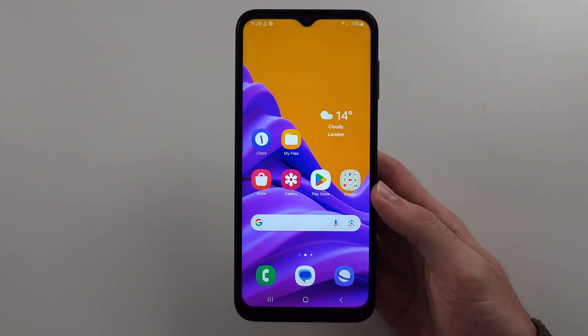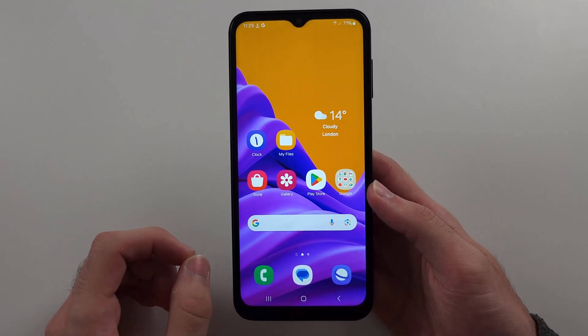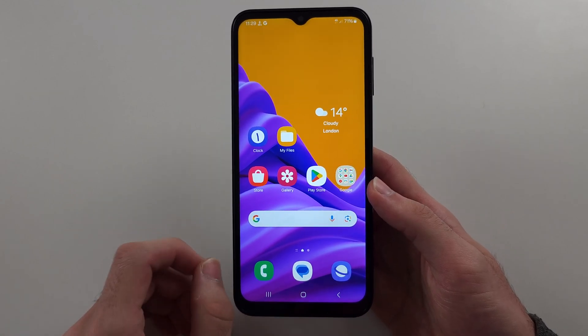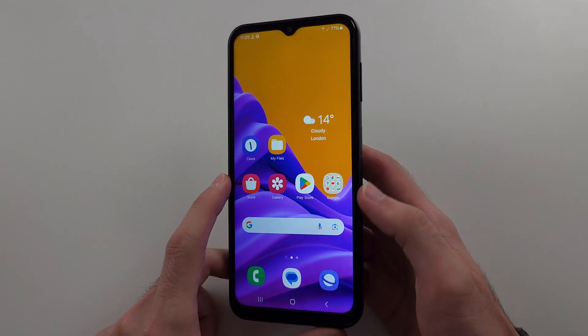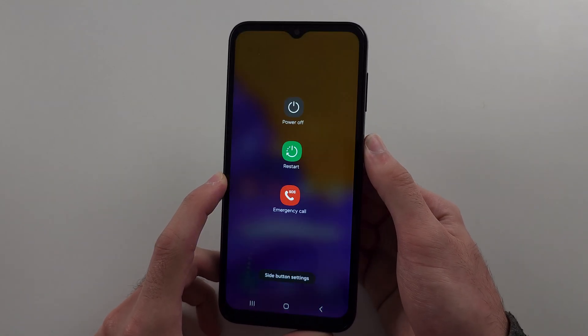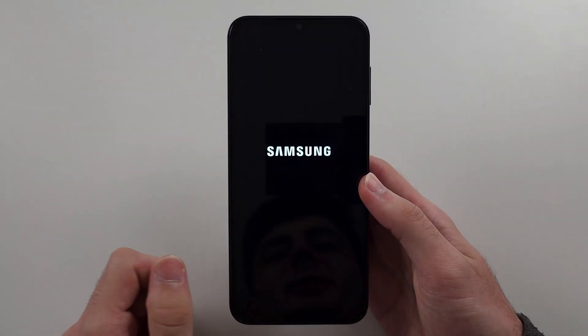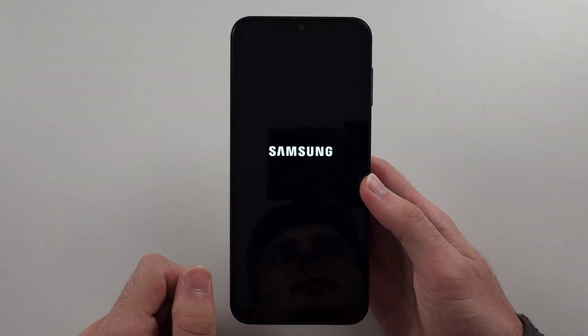If you've exhausted all your options, there may be a hardware issue with the phone. Let's try and fix it. Long press the power button and tap power off twice to power off the phone.